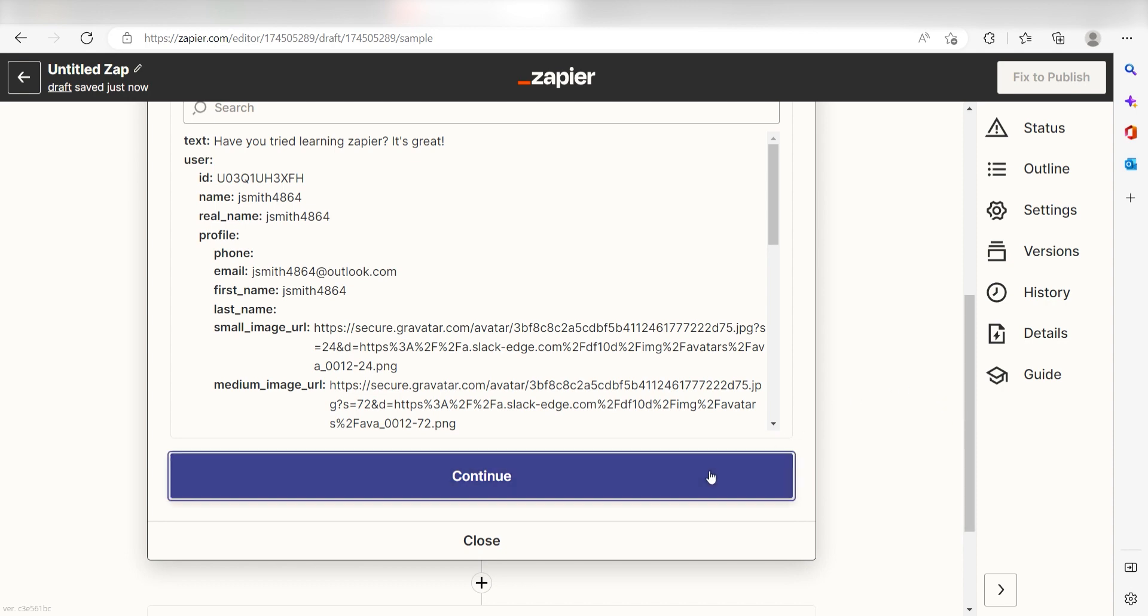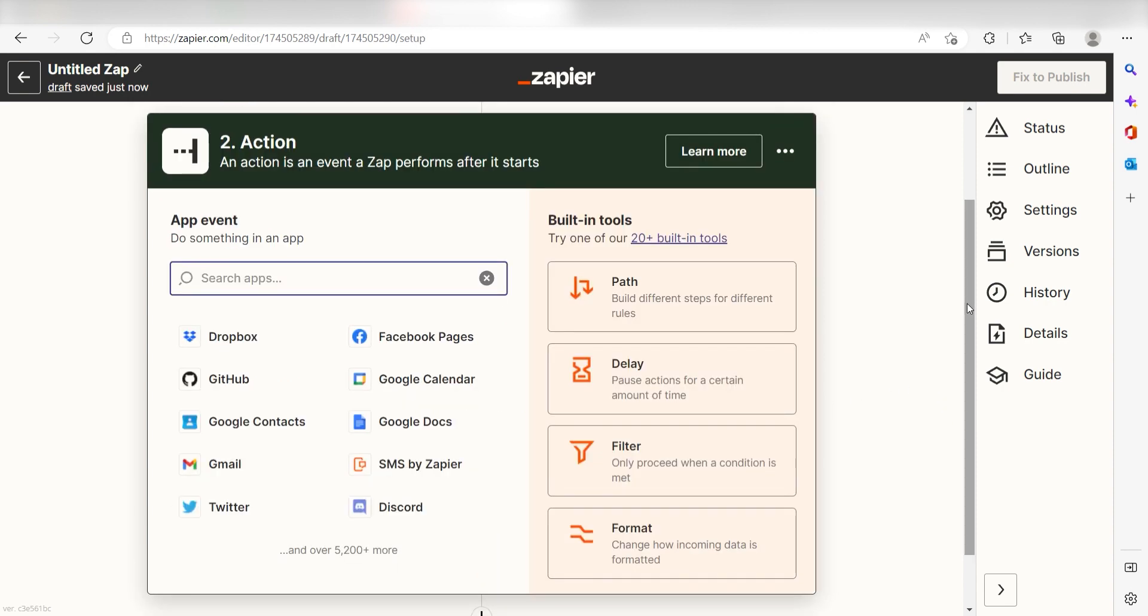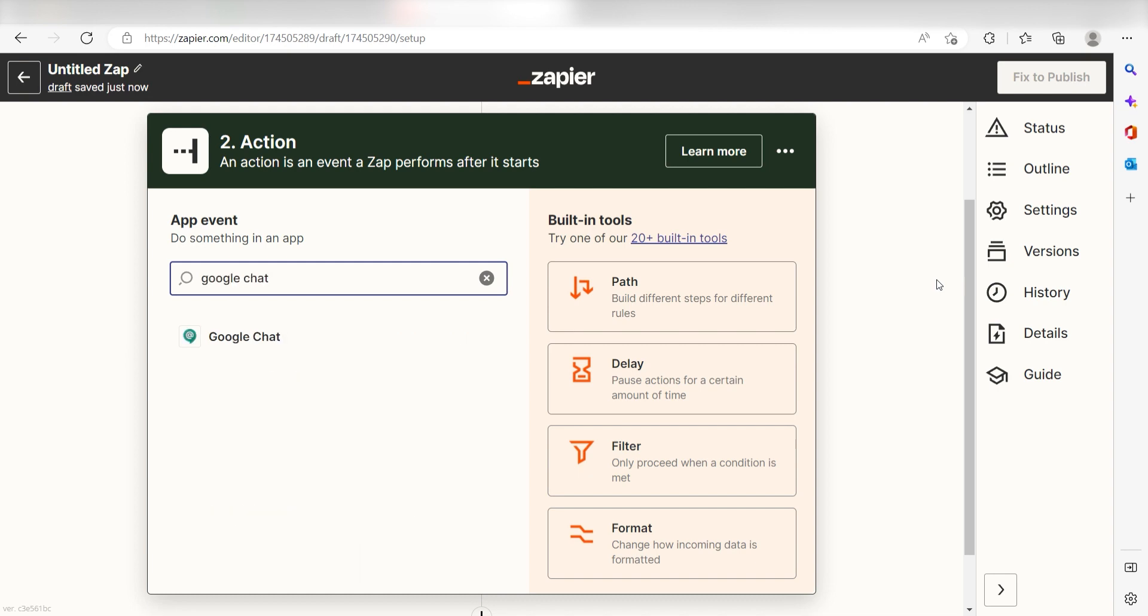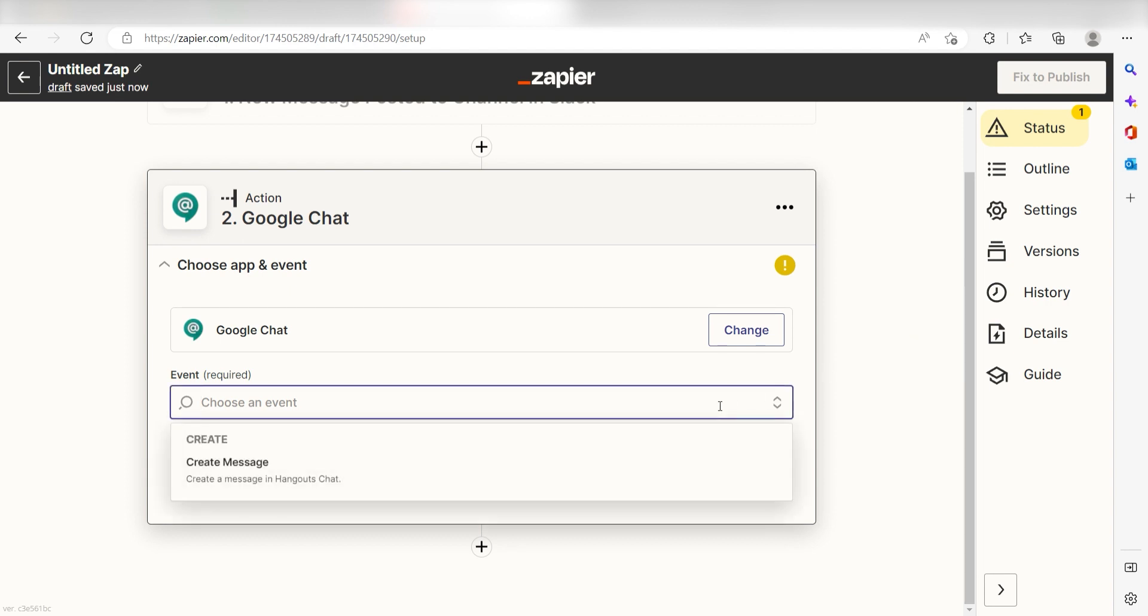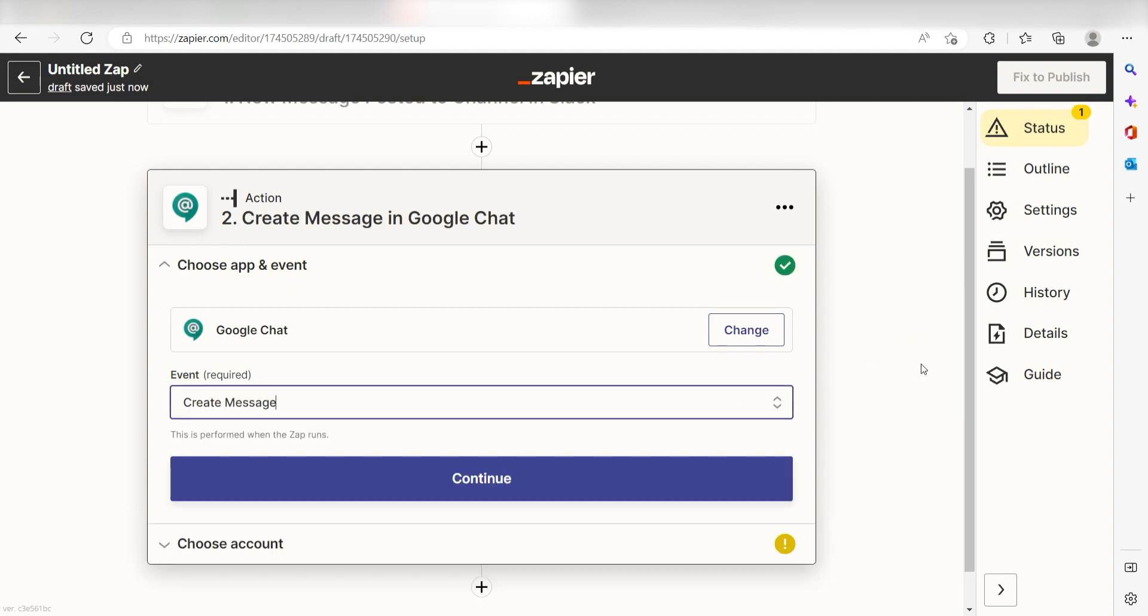Click Continue and we can start creating our first action. Type in Google Chat into the search bar and select it on the drop down menu. Next, click Create Message and click Continue.